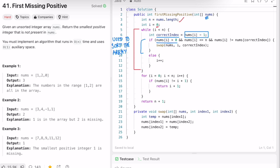We check if the current element is a positive number greater than 0 and less than or equal to n, meaning it fits within the valid range, and also whether the element is not already in its correct position. If all conditions are met, we call the swap helper function passing nums, i, and the correct index. If the condition fails, we increment i in the else block.